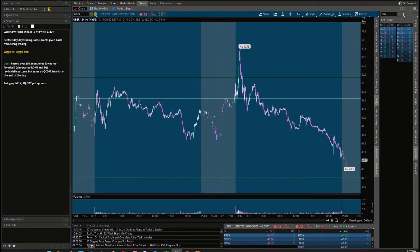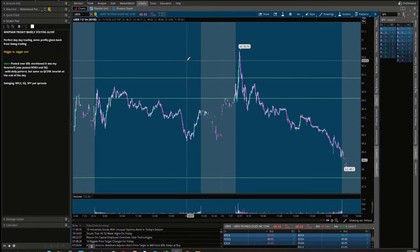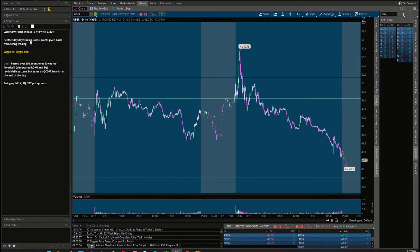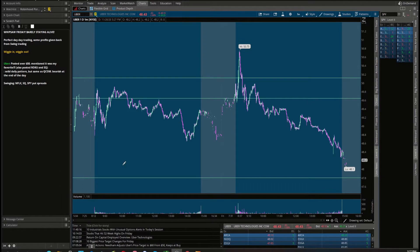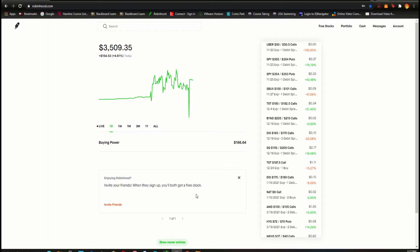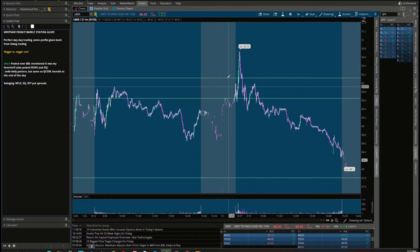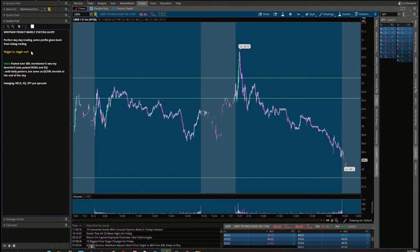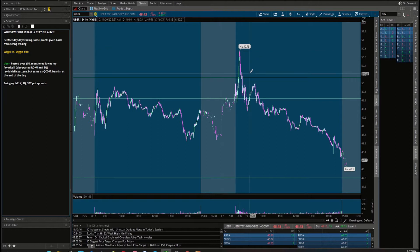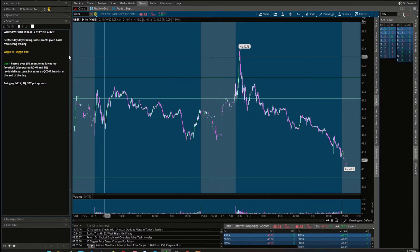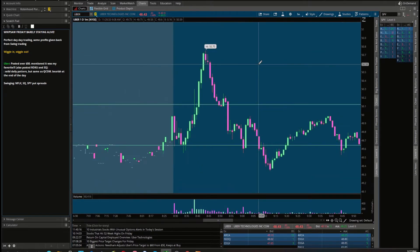All righty, well we had a whipsaw Friday in the market today. We're barely staying alive. It was a perfect day day trading, some profits were given back from swing trading. Net net on the day, plus around 150, maybe about 200 as it's constantly fluctuating. But today's main lesson is going to be wiggle in and wiggle out. The SPY was super choppy today, but we were able to have really good day trades.